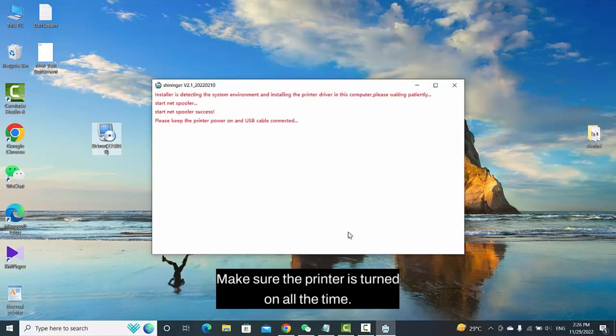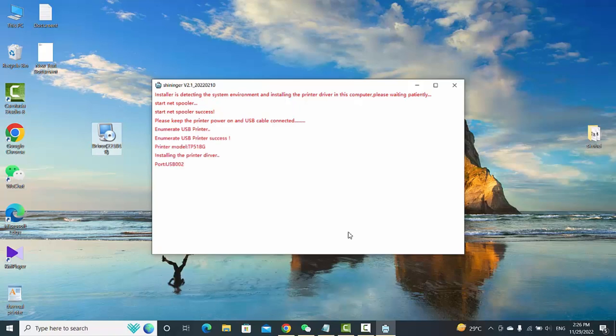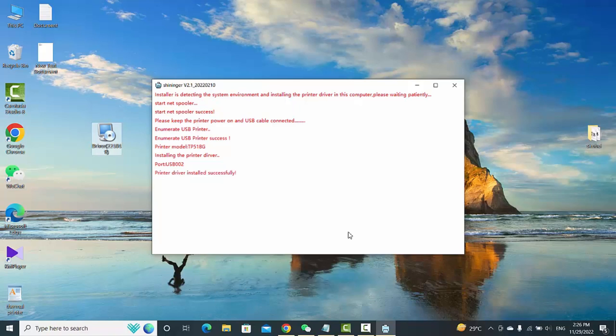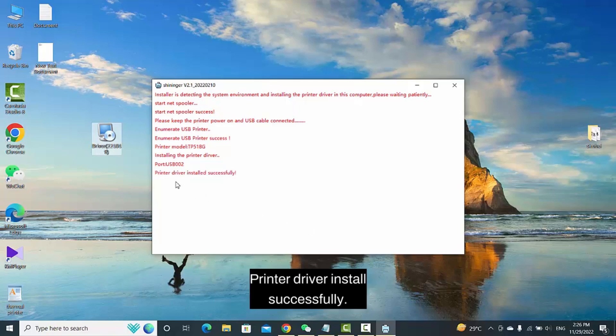Make sure the printer is turned on all the time. It will take some time. Printer driver installs successfully.